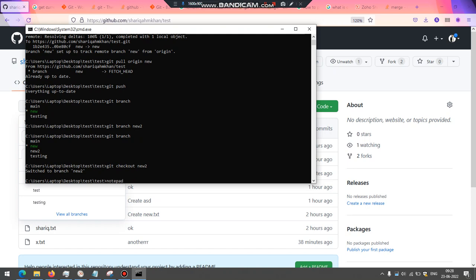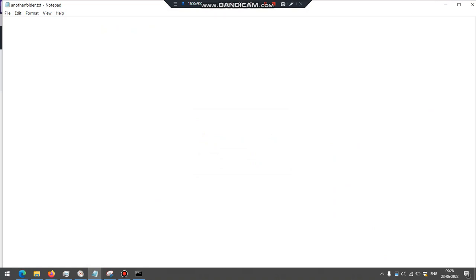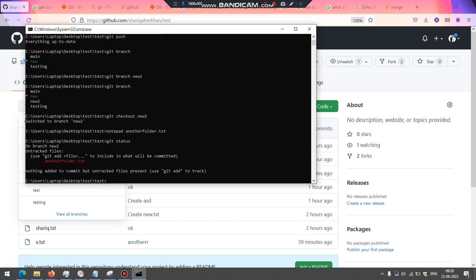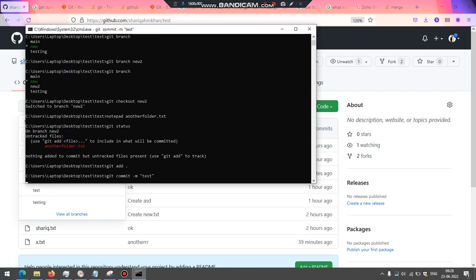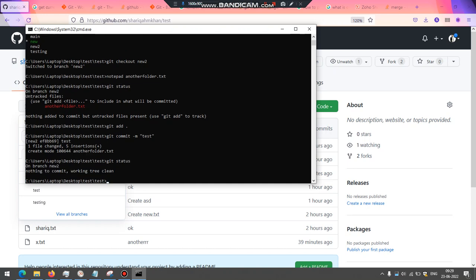In this, I'm going to create another folder, basically a file, but I want to name it as another folder. And I'm going to save it with some content. Close it. Now check the status. We need to add this to stage, add everything, git commit with a message, test, done.